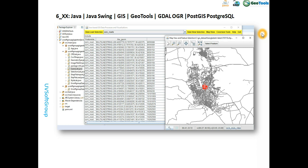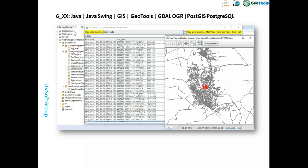You need to understand basic Java and Java Swing, and know GIS theoretically. Then you need to learn GeoTools and geospatial databases. Relational databases have extensions for geo functionality — spatial extensions like PostGIS, Oracle Spatial, MySQL Spatial, and SQLite with spatial support for geo functionalities.